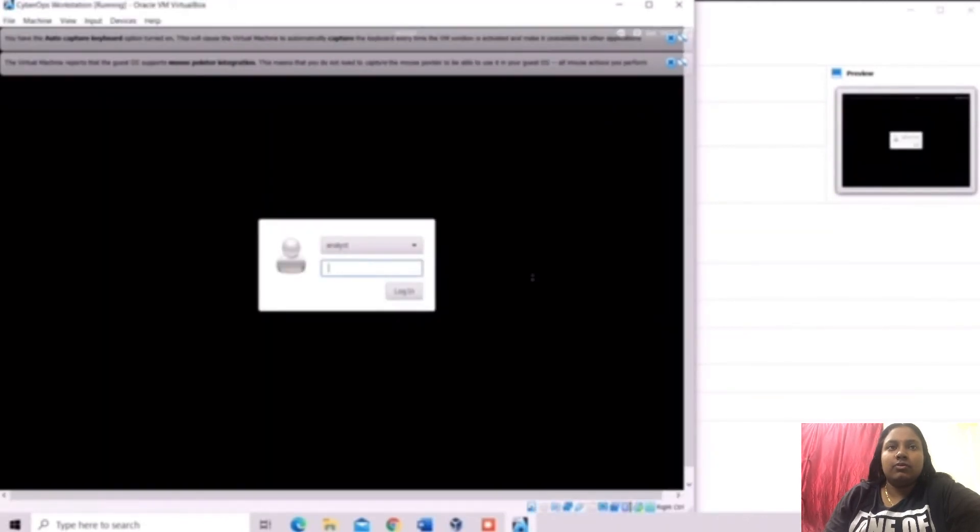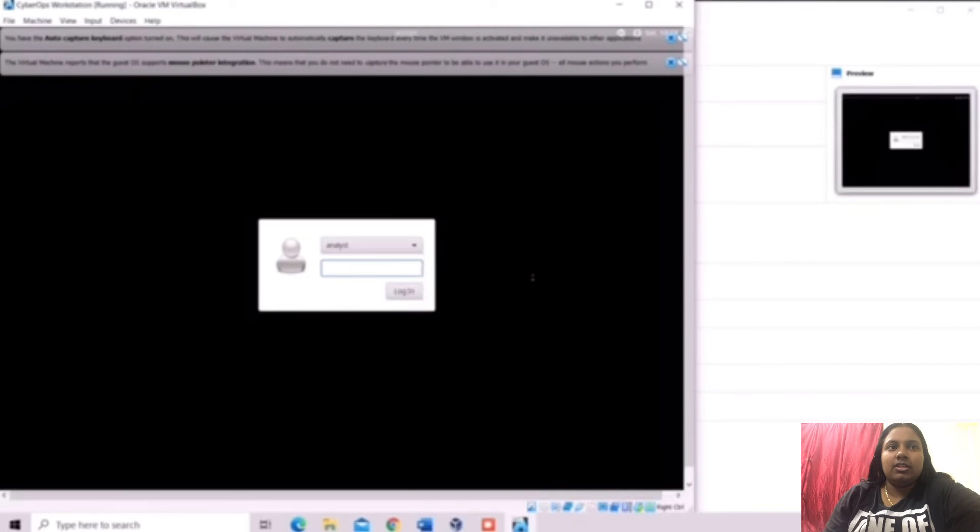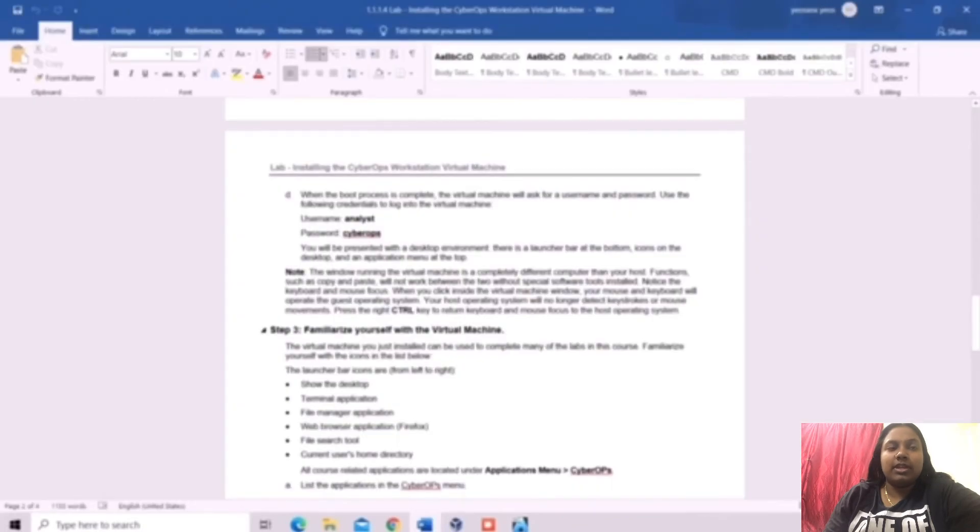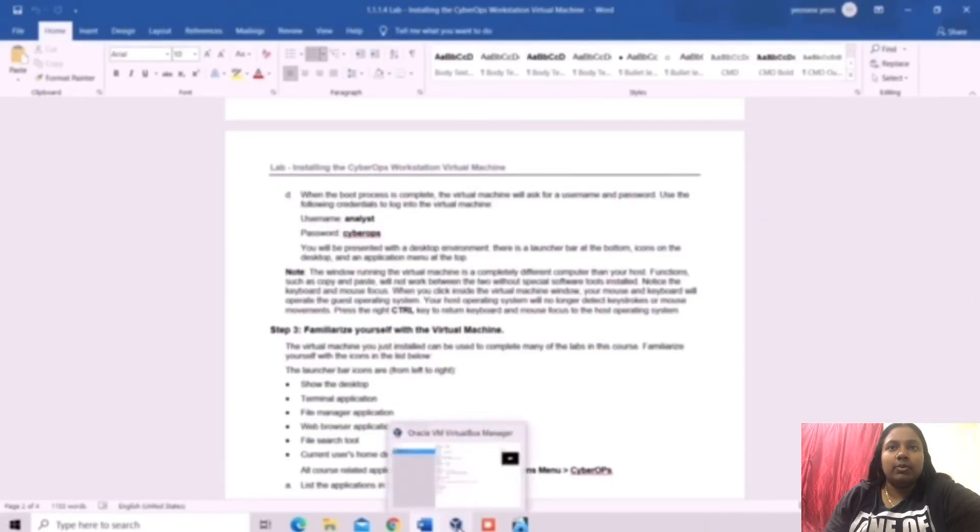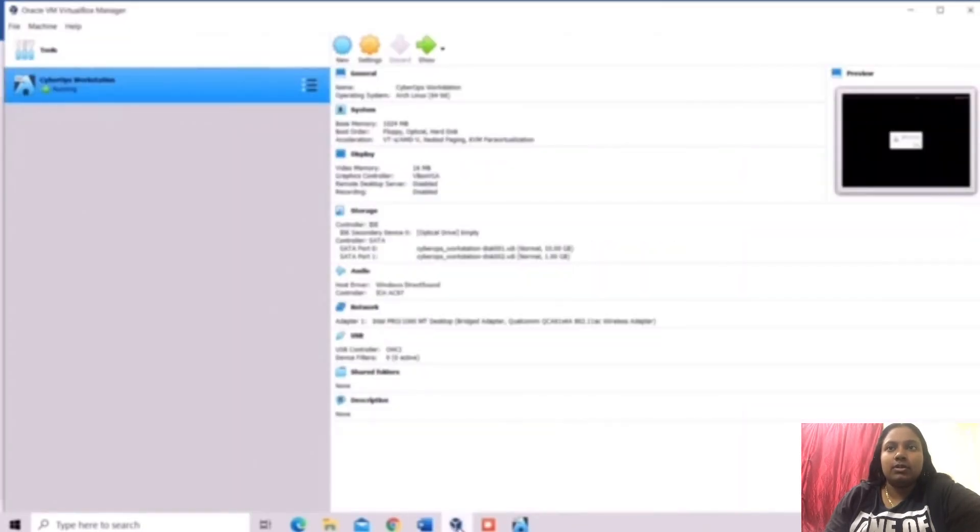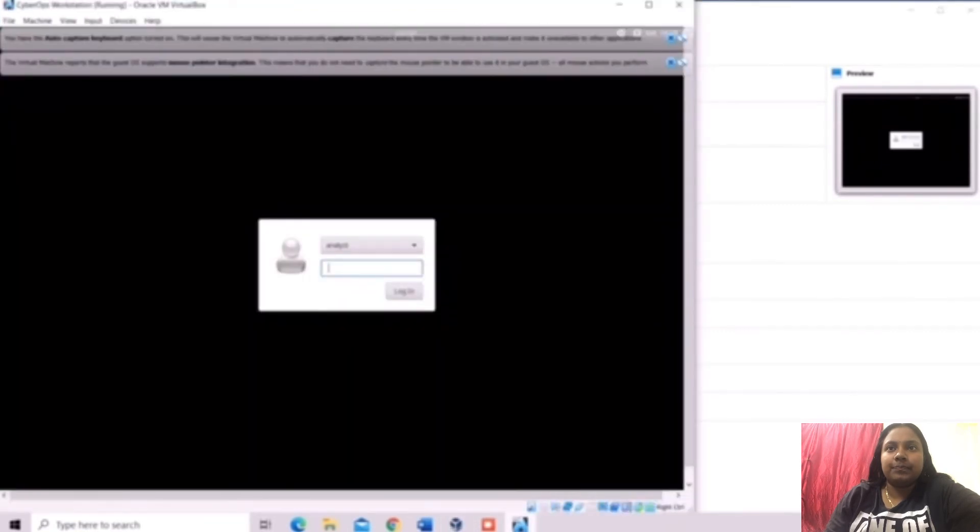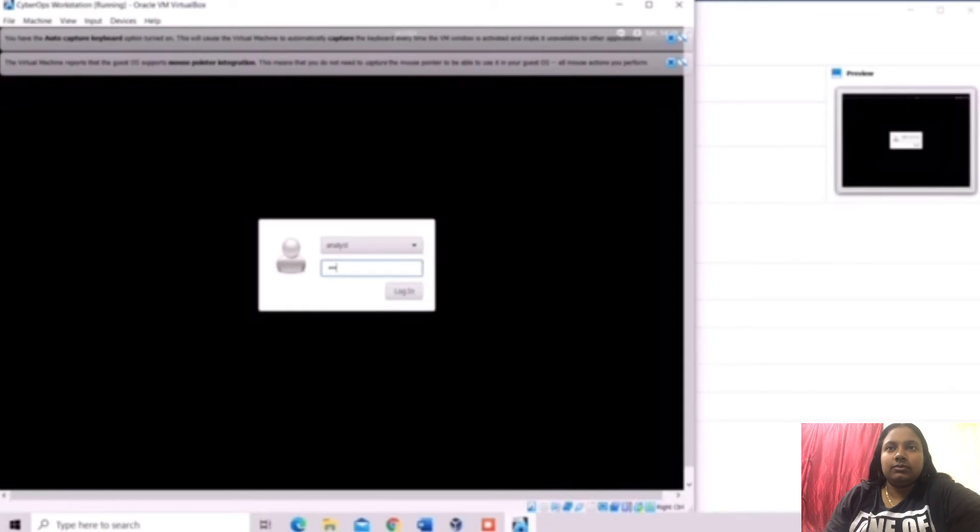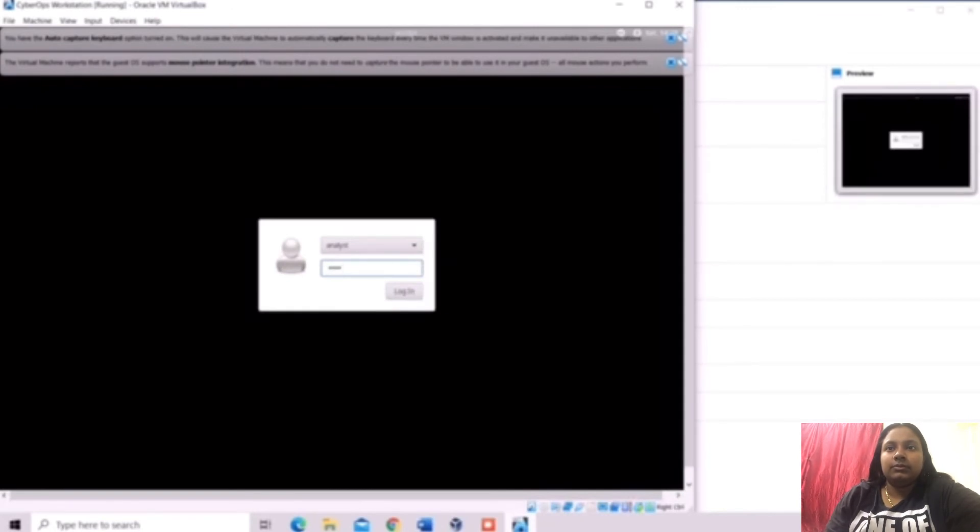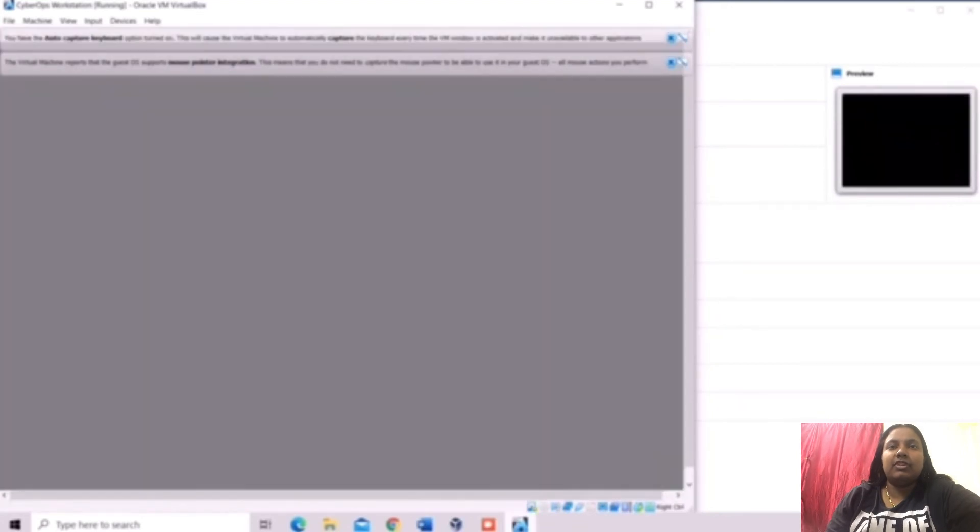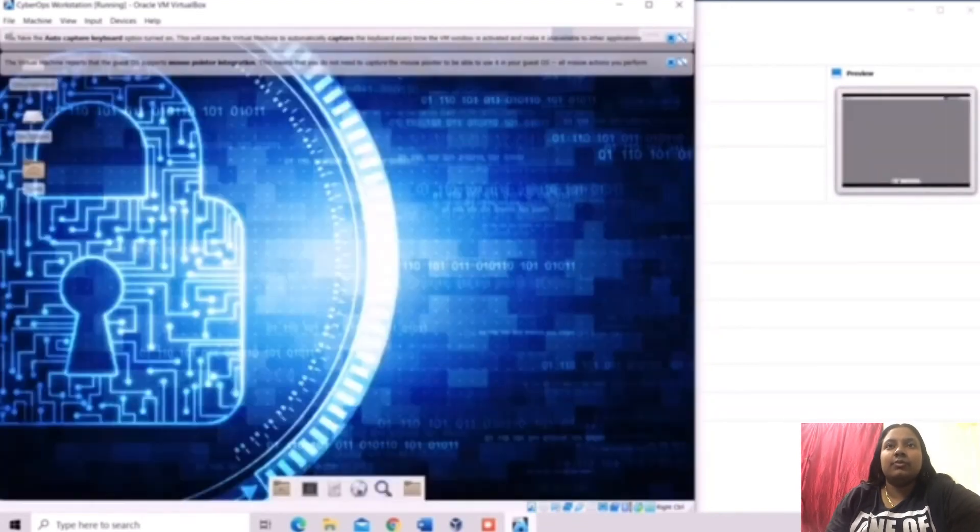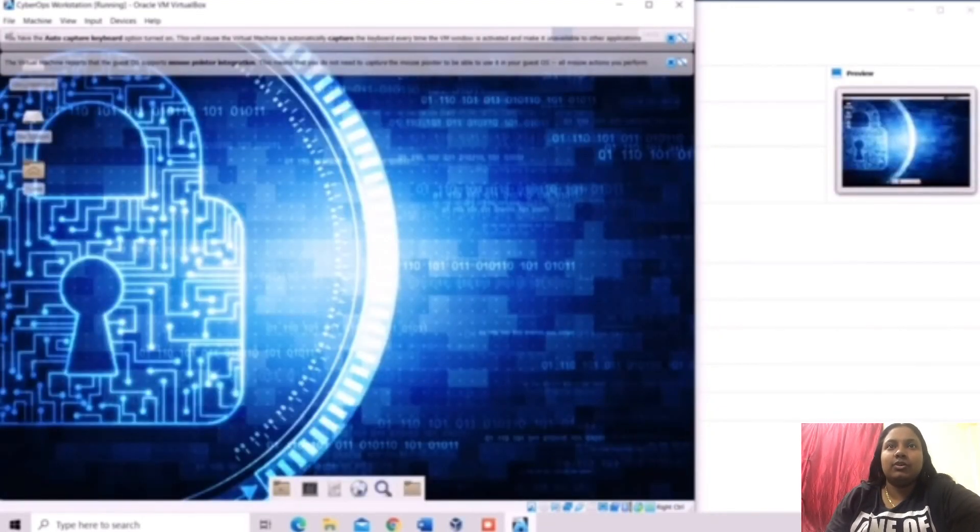Here we can see the VirtualBox. The username for the Virtual Machine is Analyst. The password we can use is Analyst. As you can see in the lab paperwork, the password is CyberOps. After that, we can see the Virtual Machine is installed already.